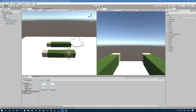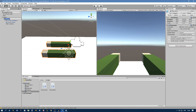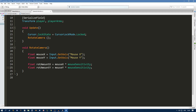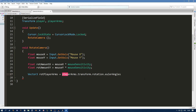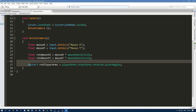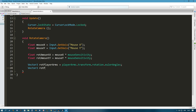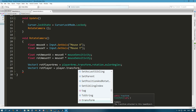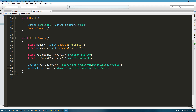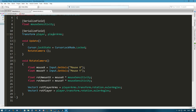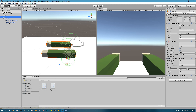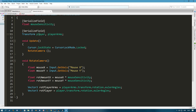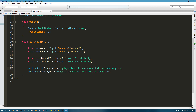To move the player or FPS arms we need to change the transform rotation. I'll create two Vector3 variables: rotationOfPlayerArms, equal to playerArms.transform.rotation.eulerAngles, and rotationOfPlayer, equal to player.transform.rotation.eulerAngles. We now have these two variables that hold the current rotation of each object.